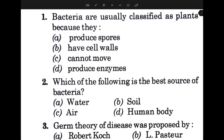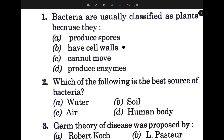The first question: bacteria are usually classified as plants because they have — and the answer is they have cell walls. Next, which of the following is the best source of bacteria? The answer is B, that is soil.